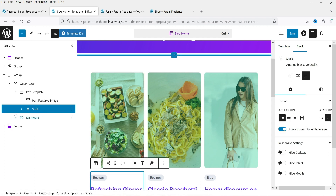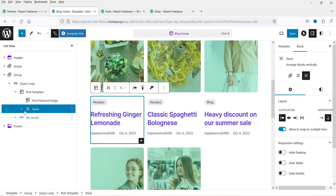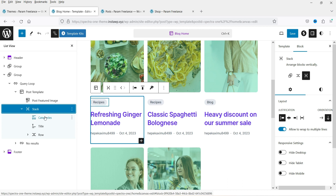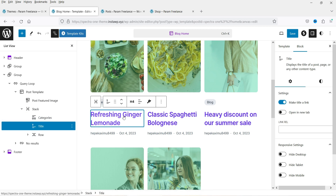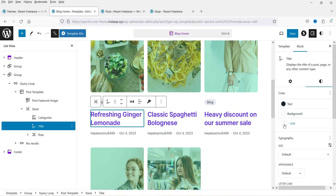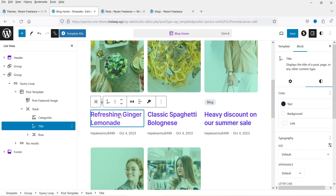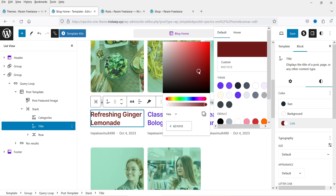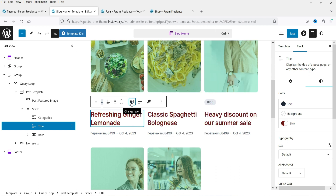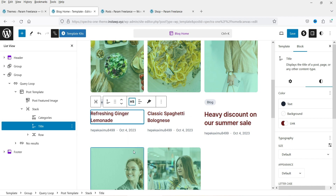Below the featured image we have a Stack block. Expand it to see Categories and Title. The title is linked to the blog post, so it shows as link color — you can change it here. It currently uses the H4 tag, which you can change. For categories, you can change the color settings.